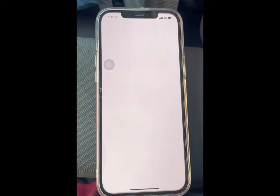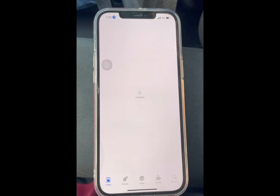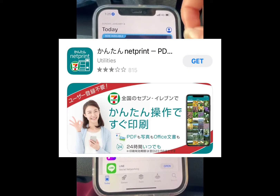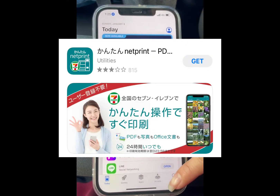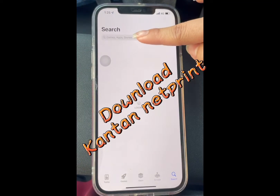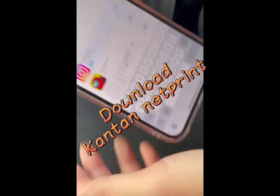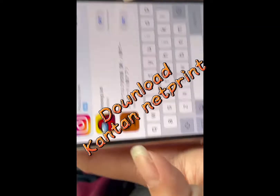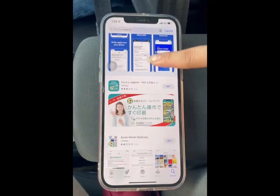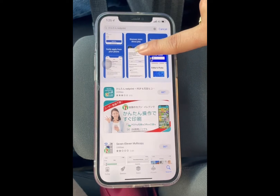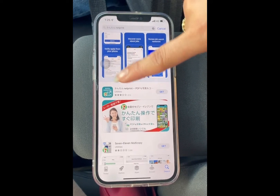We're gonna download Kantang Netprint. We're gonna search first Kantang Netprint. We already searched Kantang Netprint.